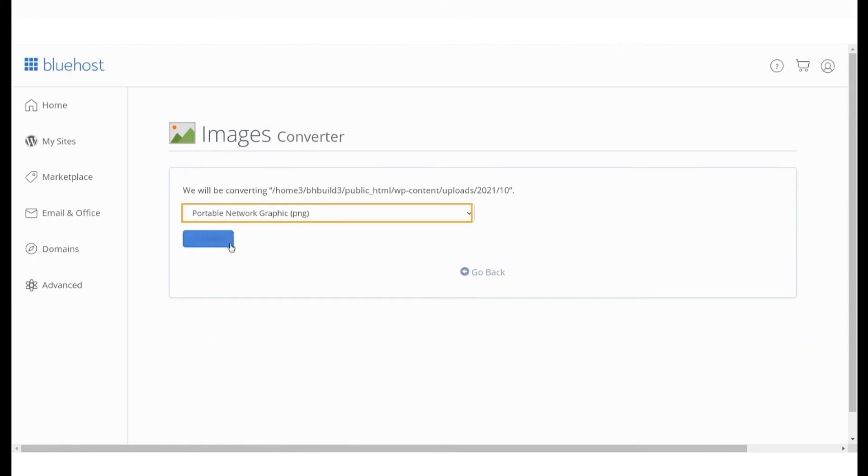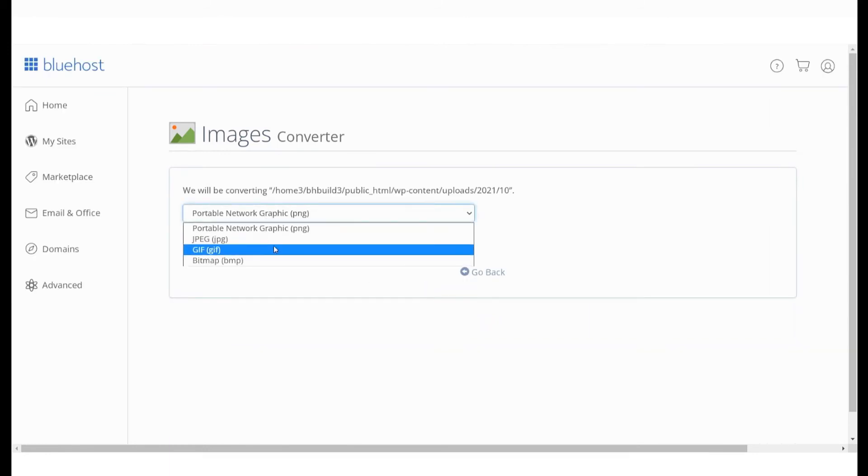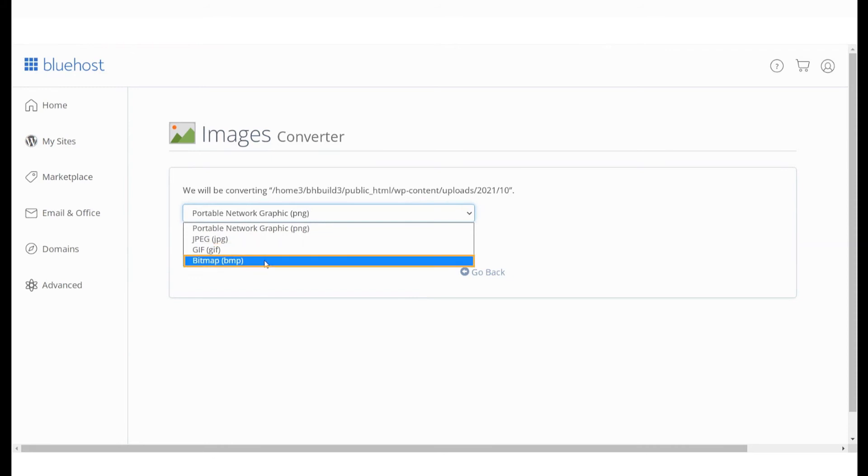Select PNG from the drop-down menu. You can see the other formats, that is GIF, BMP, and JPEG here.